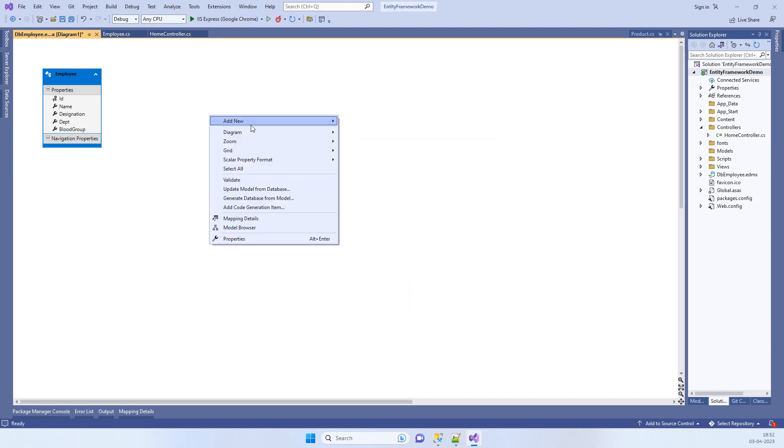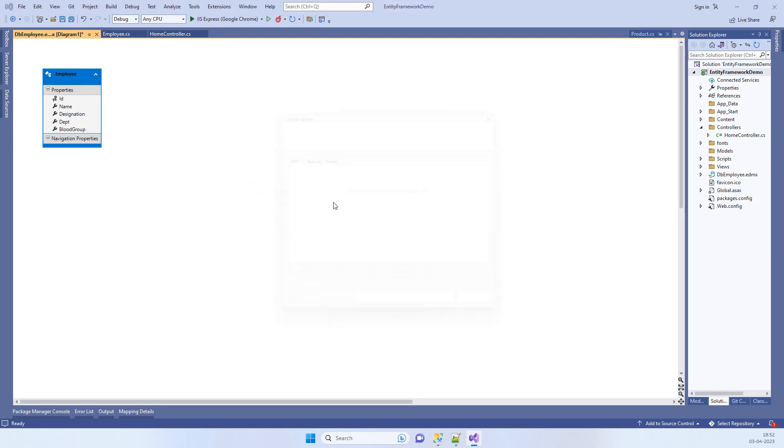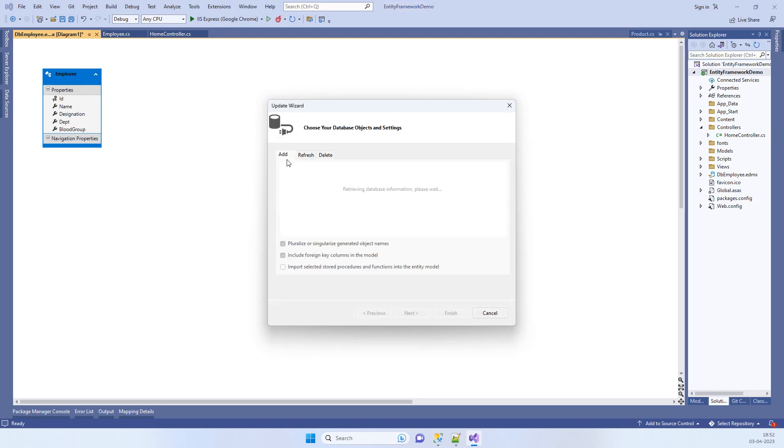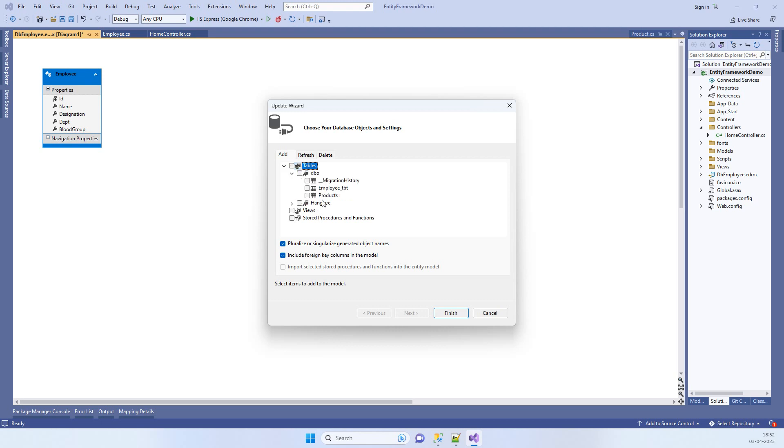Now we will right click and Update Model from Database. In the Add tab, you will go to Tables, dbo. This is the table which we deleted, so I will add it again and we will click on Finish.